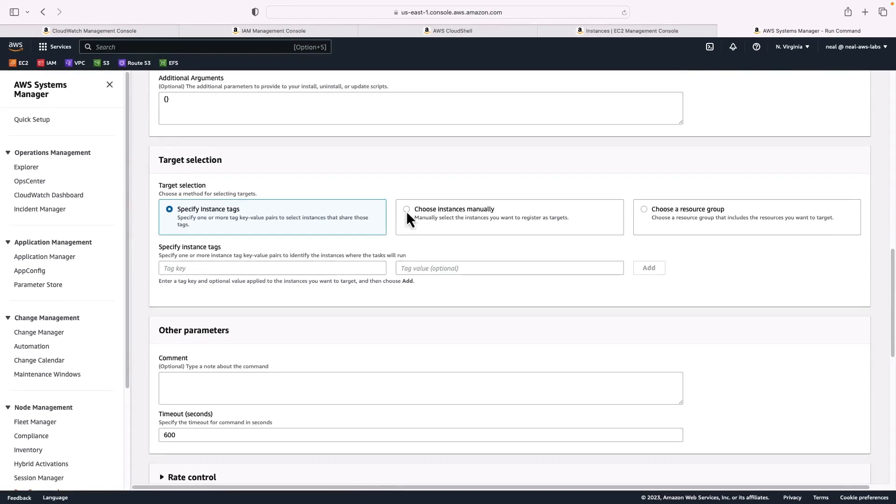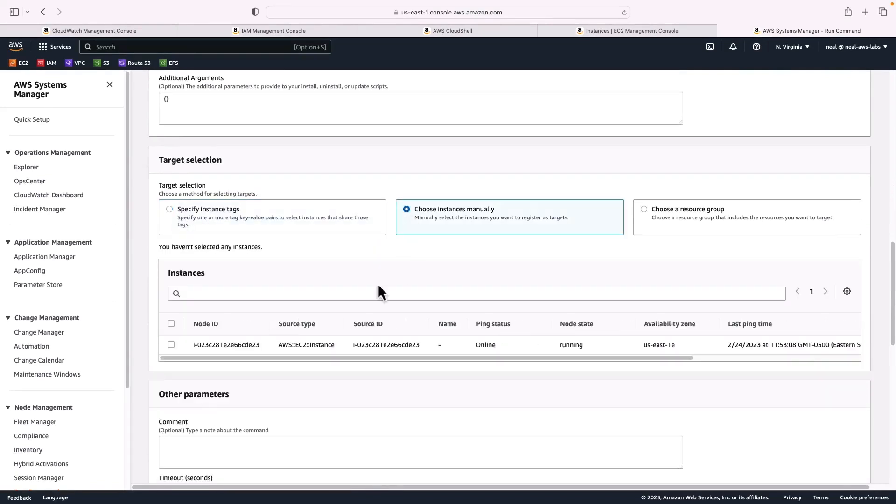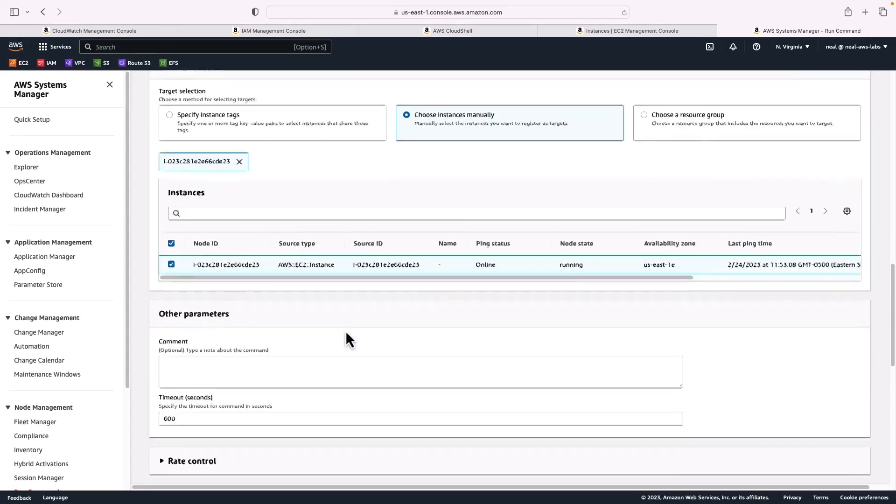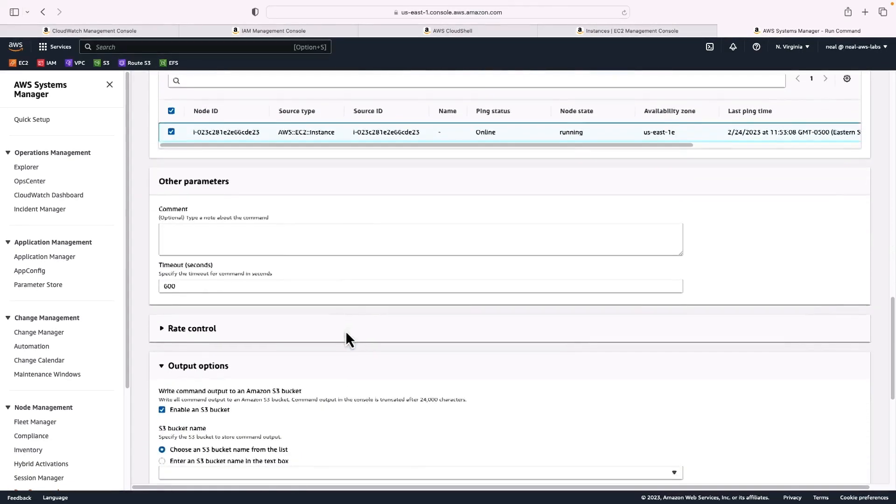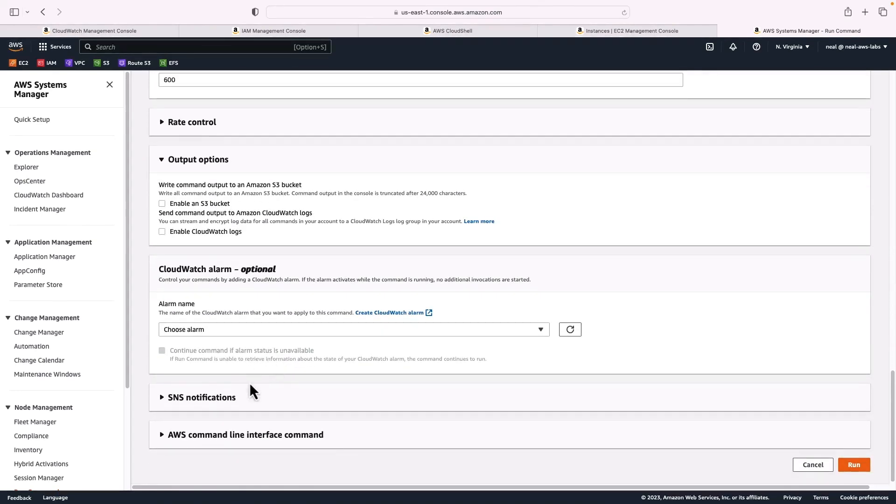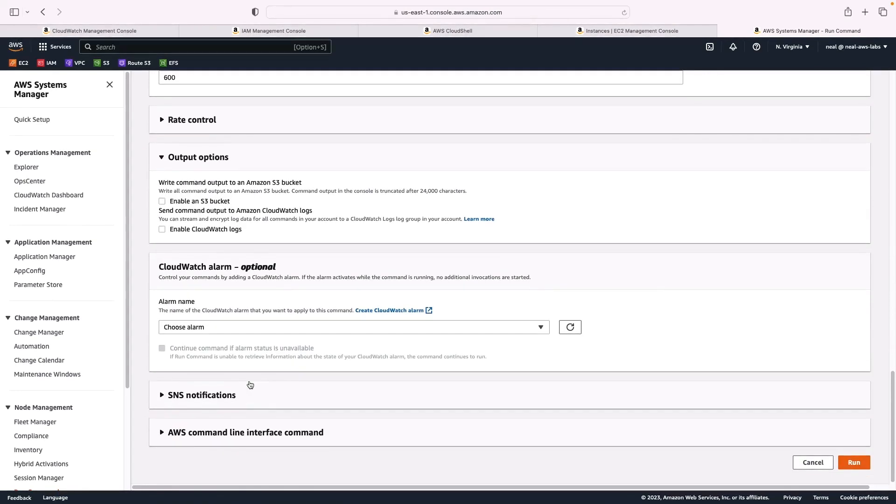But you can choose the instance as well. So we can select the instance by choosing manually. Scroll down to the bottom, I don't want an S3 bucket to be created or some information to be sent there. So I've deselected that option. And for the rest, we'll just leave the defaults, and then choose run.